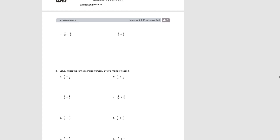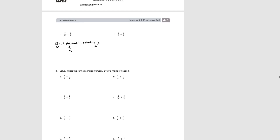Try C. For this one, 7/10 is greater than 1/2 and 3/5 is greater than 1/2, so we know our sum is going to be greater than 1. We start with 3/5, then decompose our 5ths into 10ths and move forward 7/10. So we'd have 13/10, which equals 1 and 3/10.